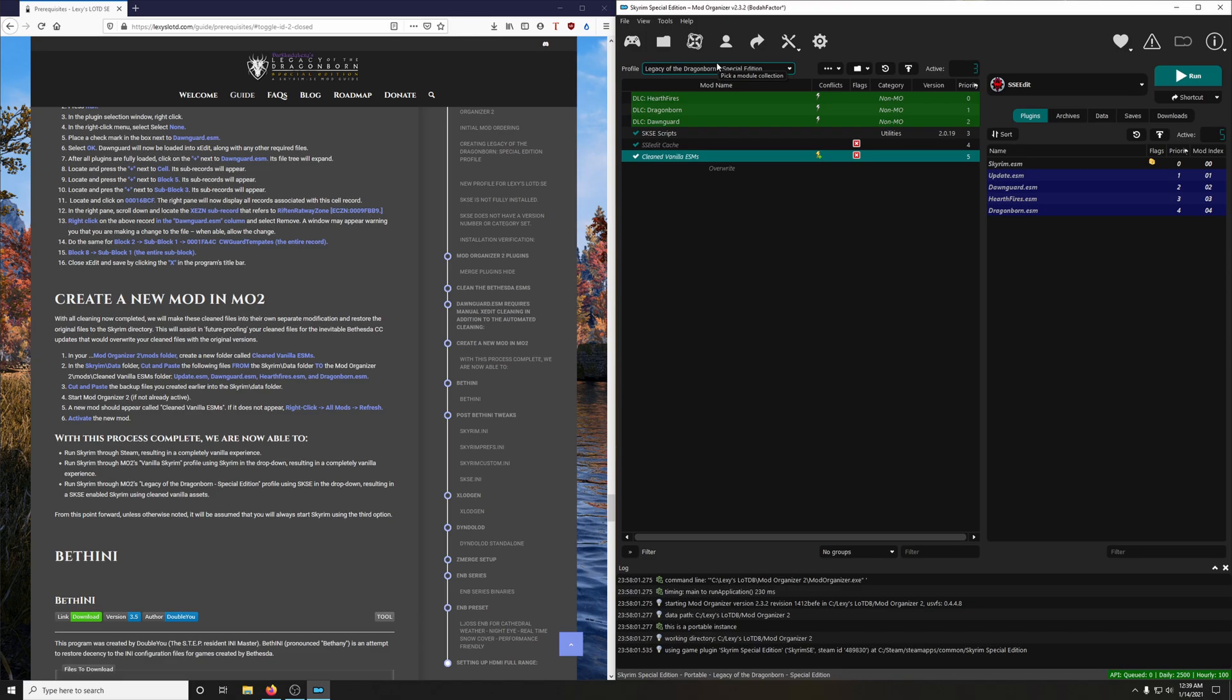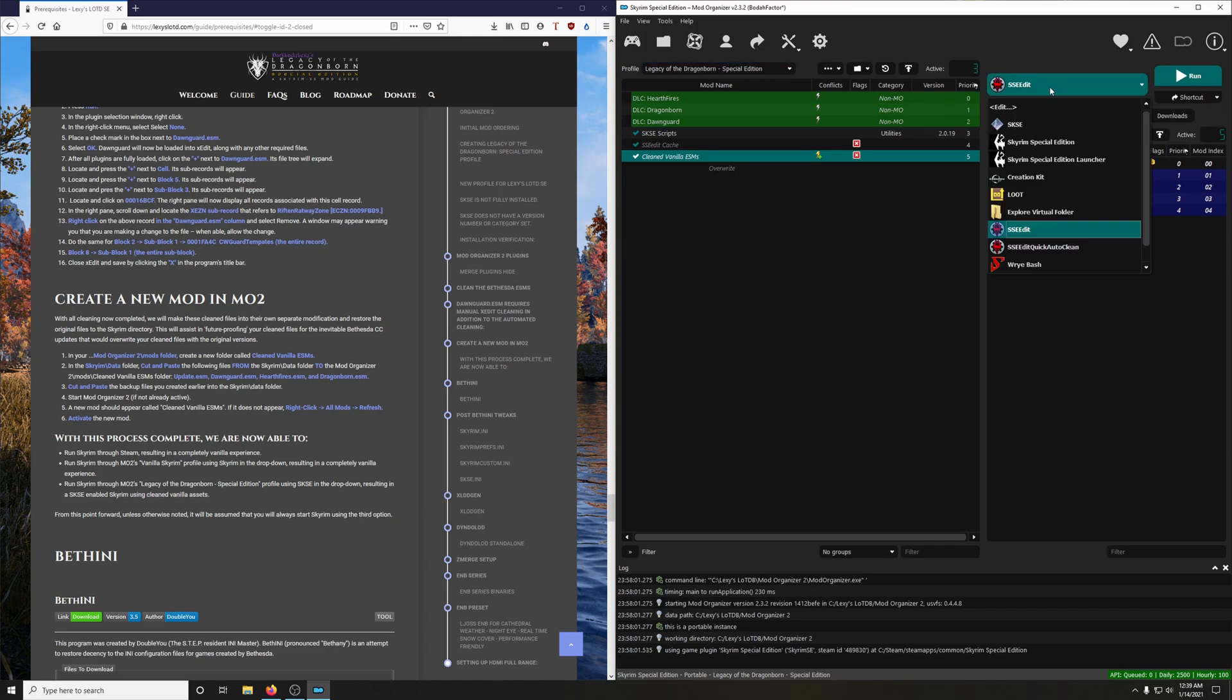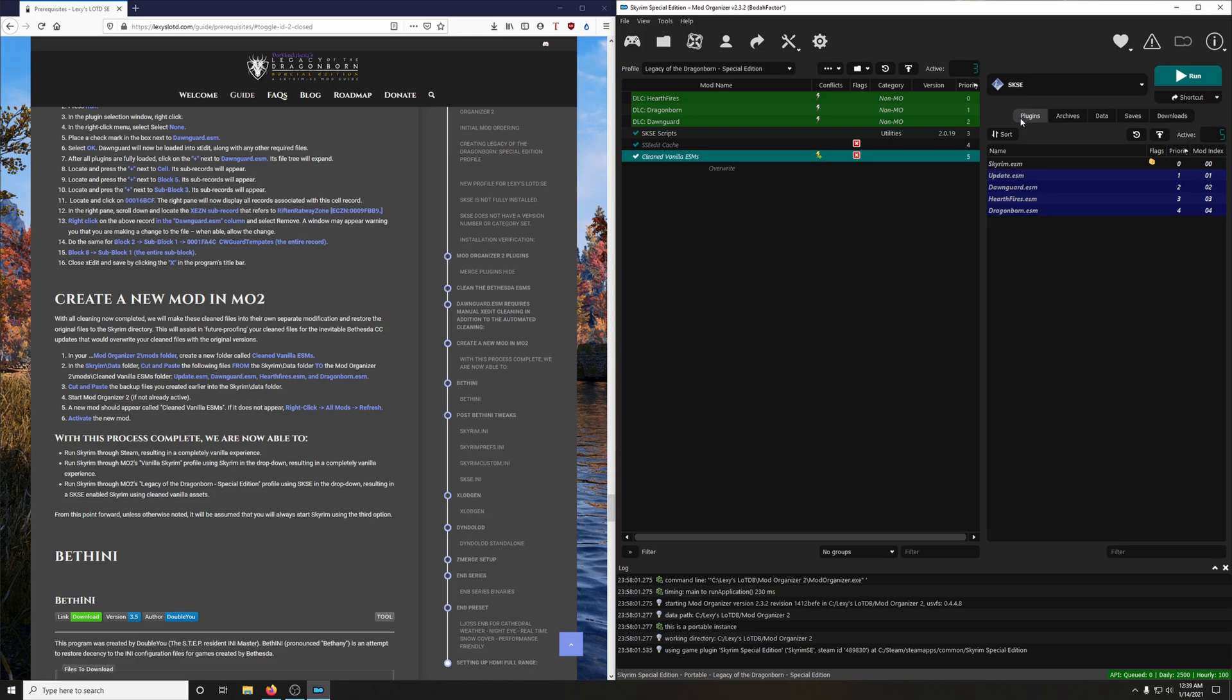And then finally we can run Skyrim through Mod Organizers 2 Legacy of the Dragonborn Special Edition profile using SKSE in the dropdown, resulting in a SKSE enabled Skyrim using cleaned Vanilla assets. But from this point forward, unless otherwise noted, it will be assumed that you will always start Skyrim using this third option, Legacy of the Dragonborn Special Edition SKSE.